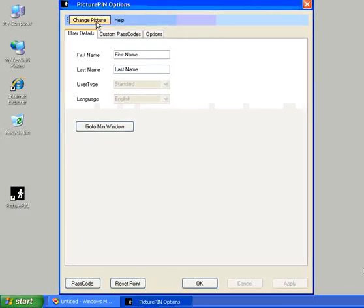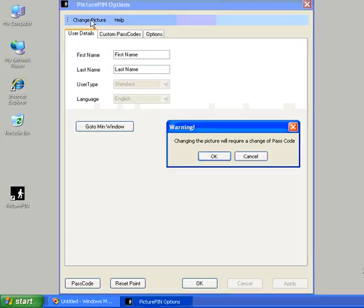You'll notice at the top left here it says change picture. So we're going to choose to change the picture from the default picture to one that is more personal to us. We're warned that changing the picture will require a change of passcode and also a reset point. We say yes and we acknowledge that.